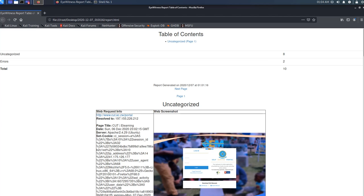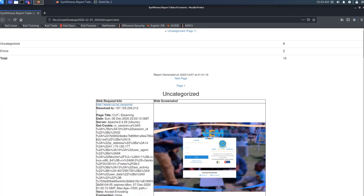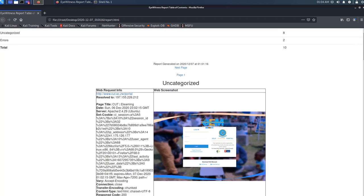We can see that our results are categorized into two categories: the ones where results were returned, and the ones with errors. We've got eight websites that returned results and two websites that returned errors, giving us a total of 10 from our list.